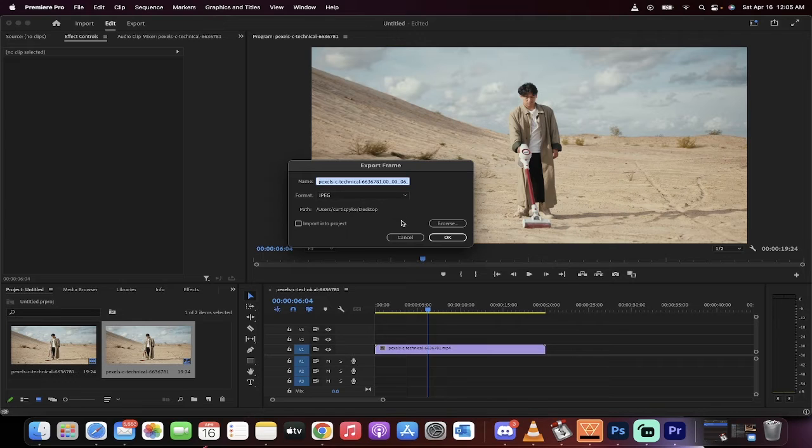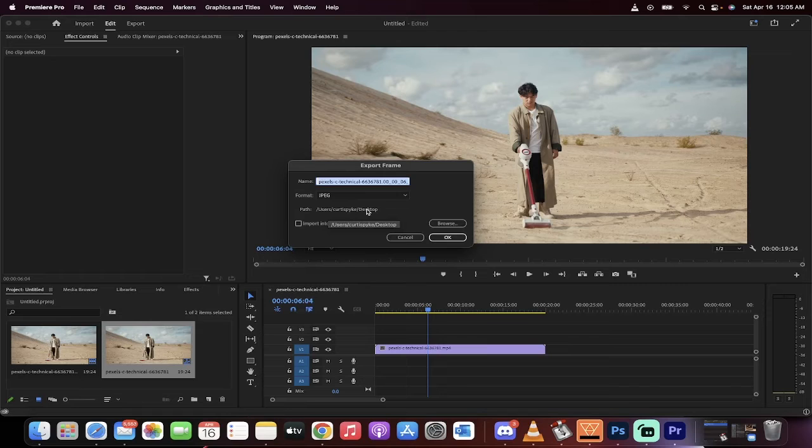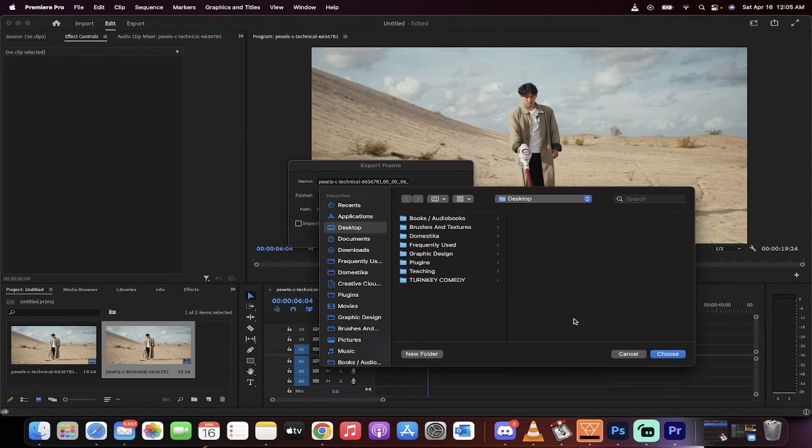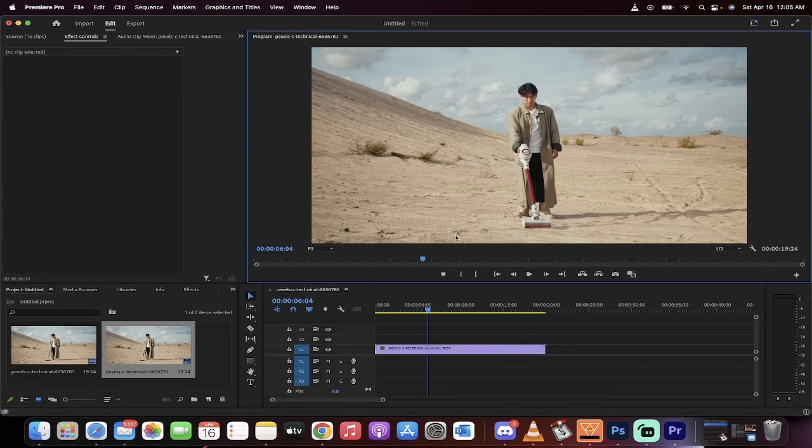So what I'm gonna do, I'm gonna click on that and you'll see here a few things. One, we can select the path, so this is Curtis Pike slash desktop. If I want to change that, I just go and left click browse and I select where I want it to save it to. Then I hit okay and that's it, it's done.